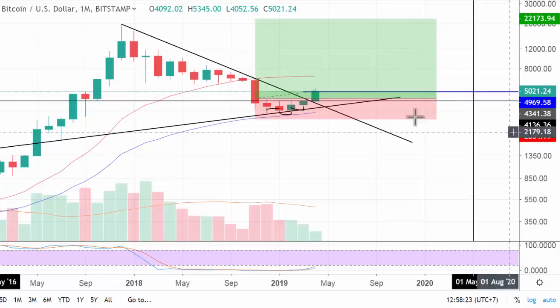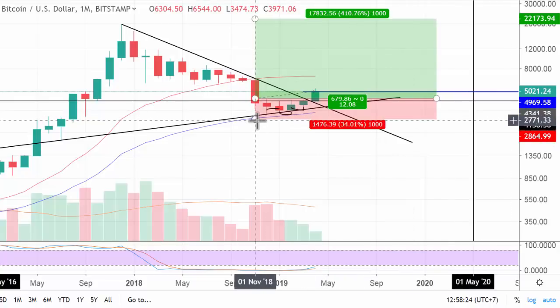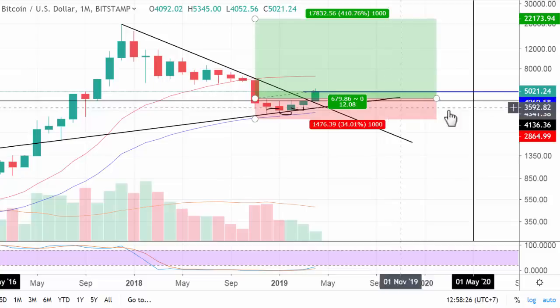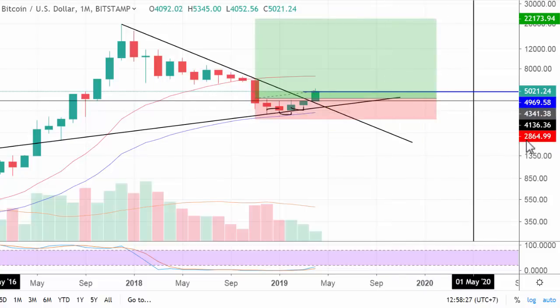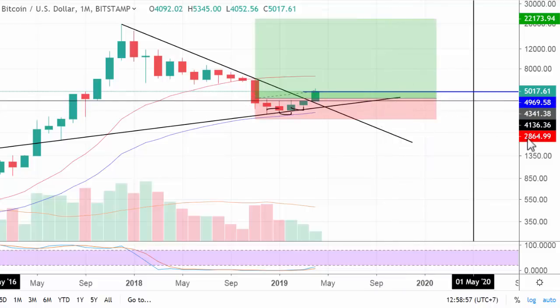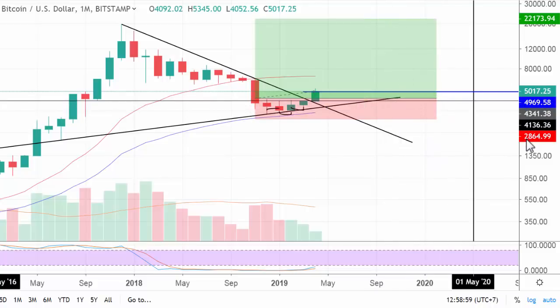The red one down here represents the stop loss. The level of the stop loss is exactly at two thousand eight hundred and sixty-four point nine nine.